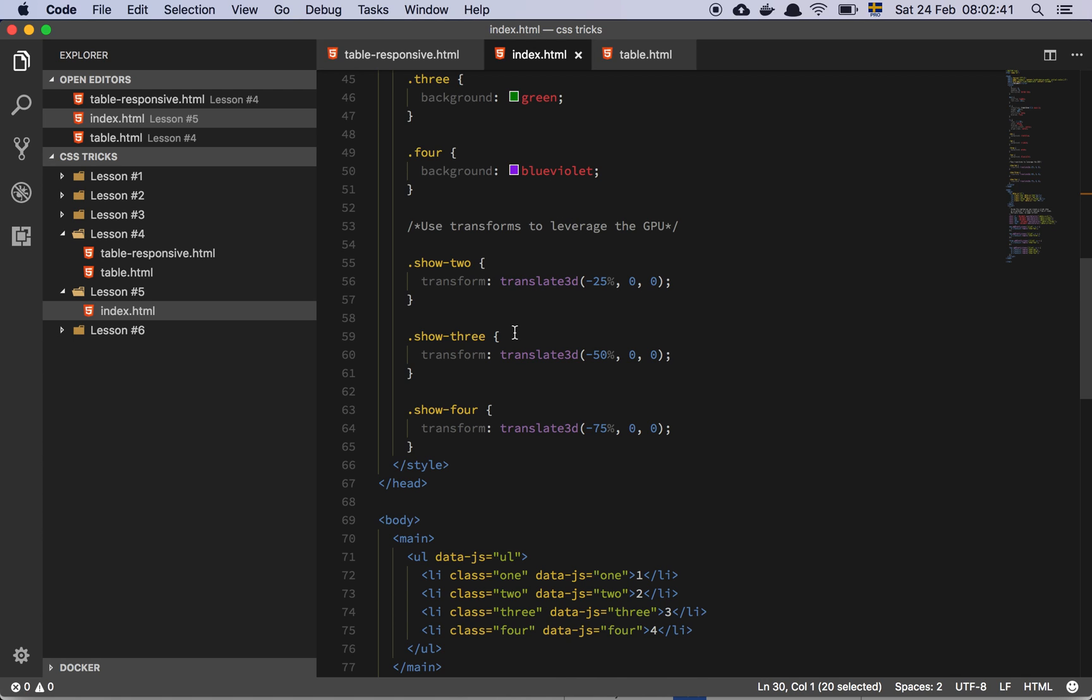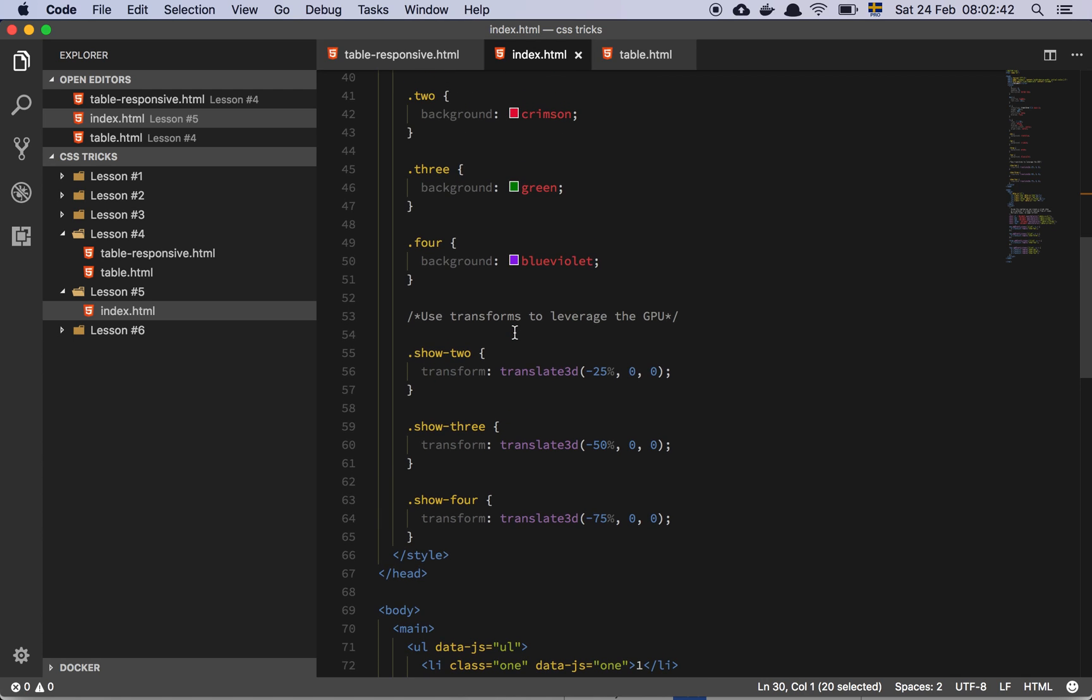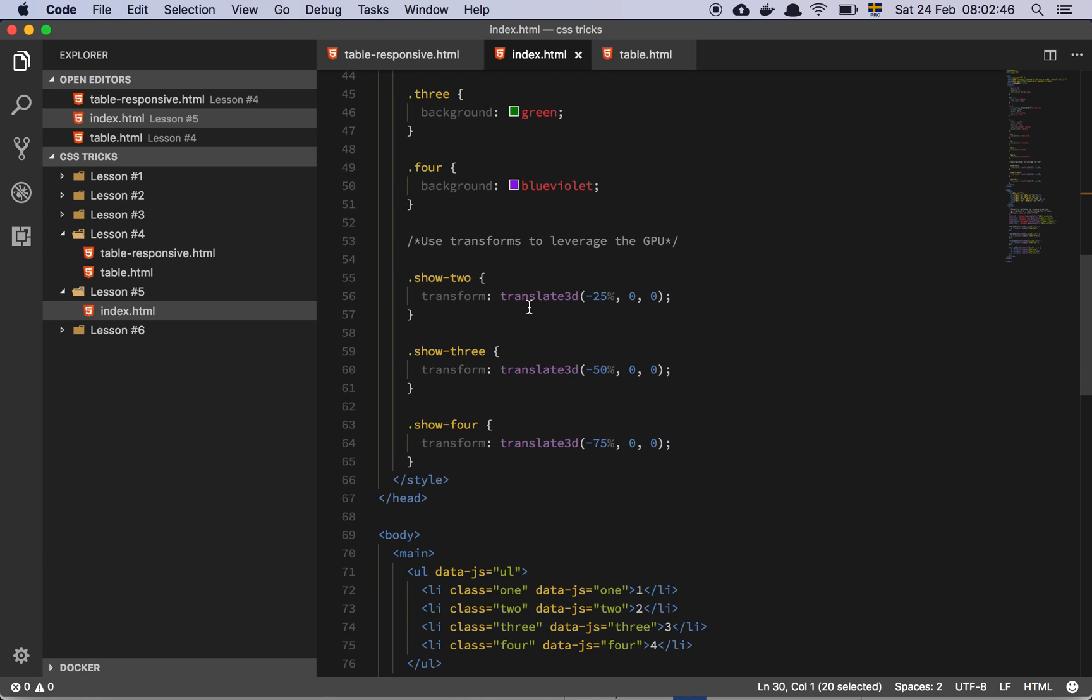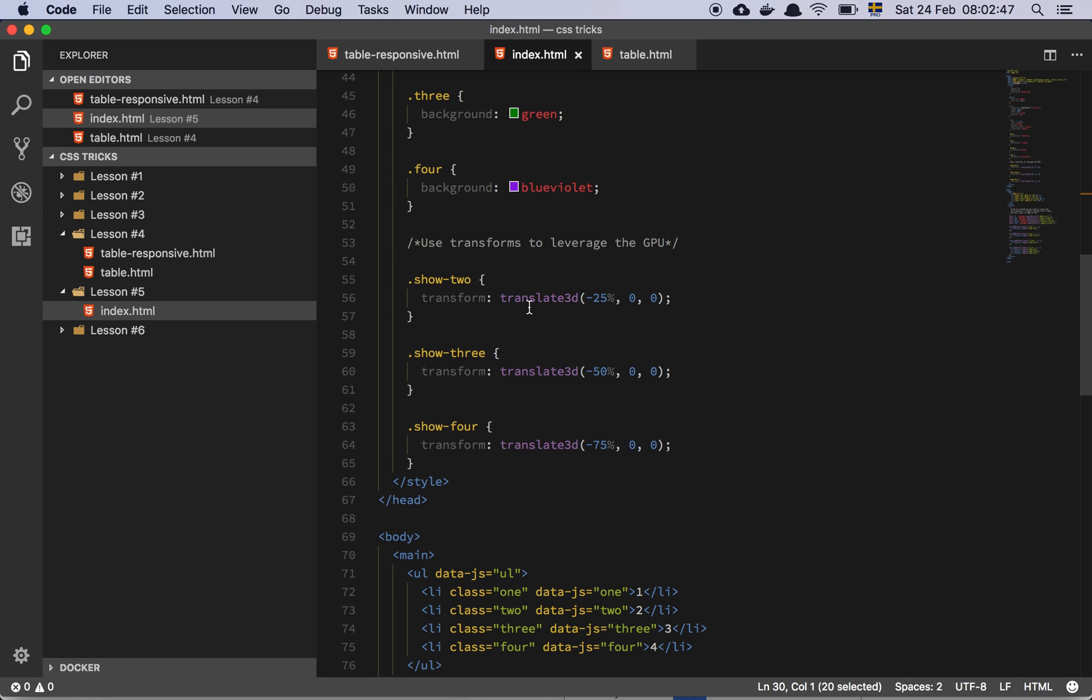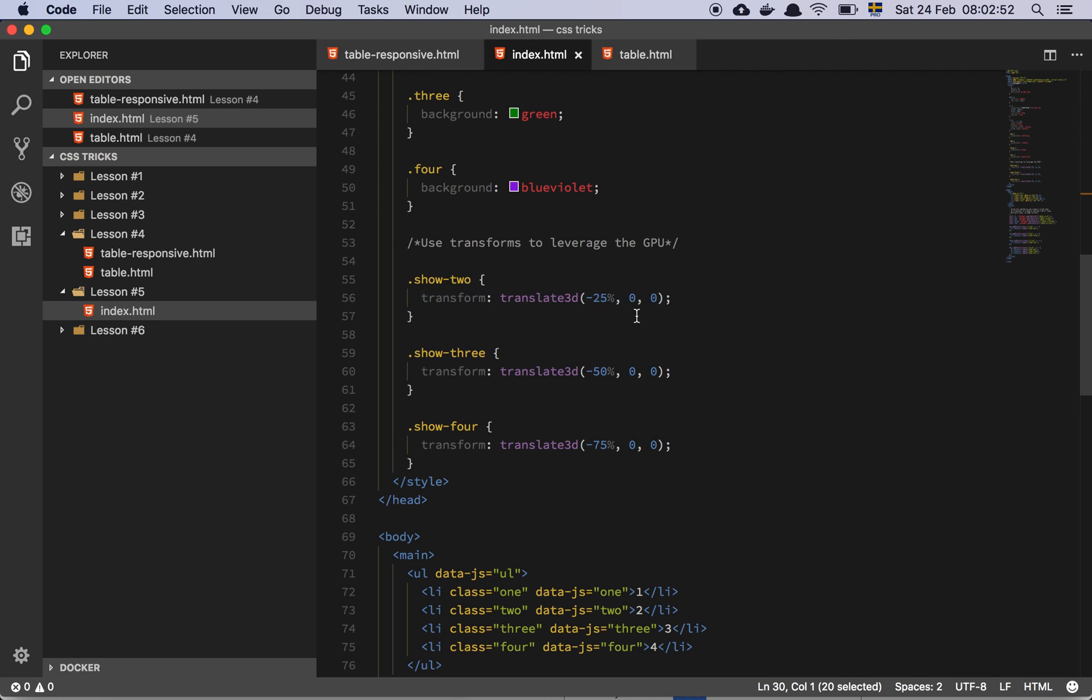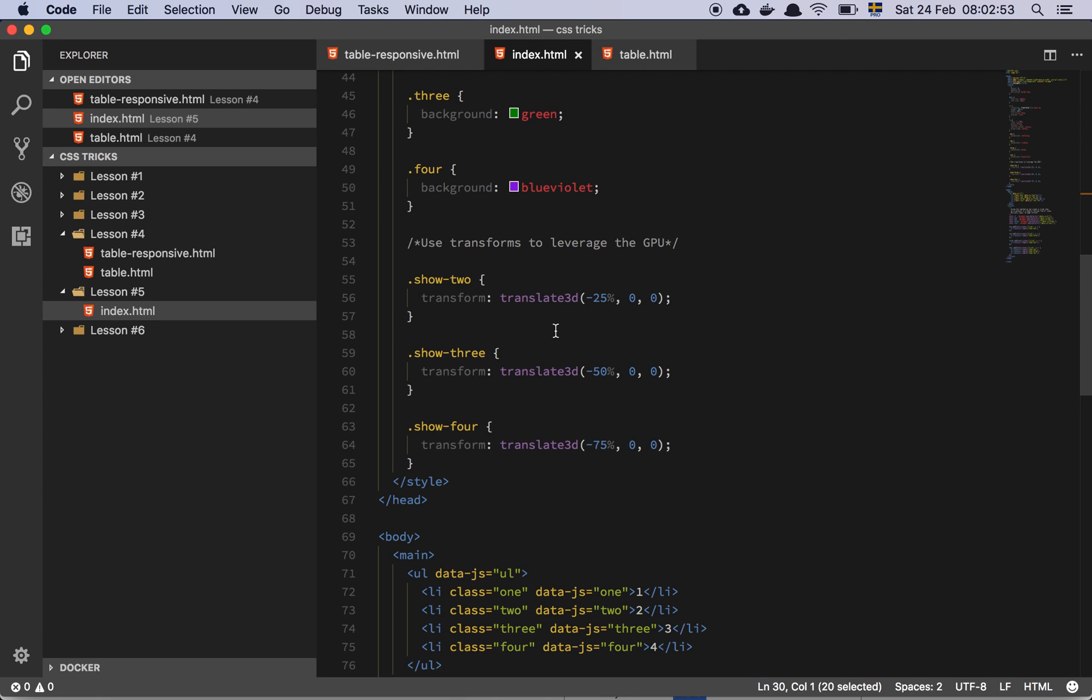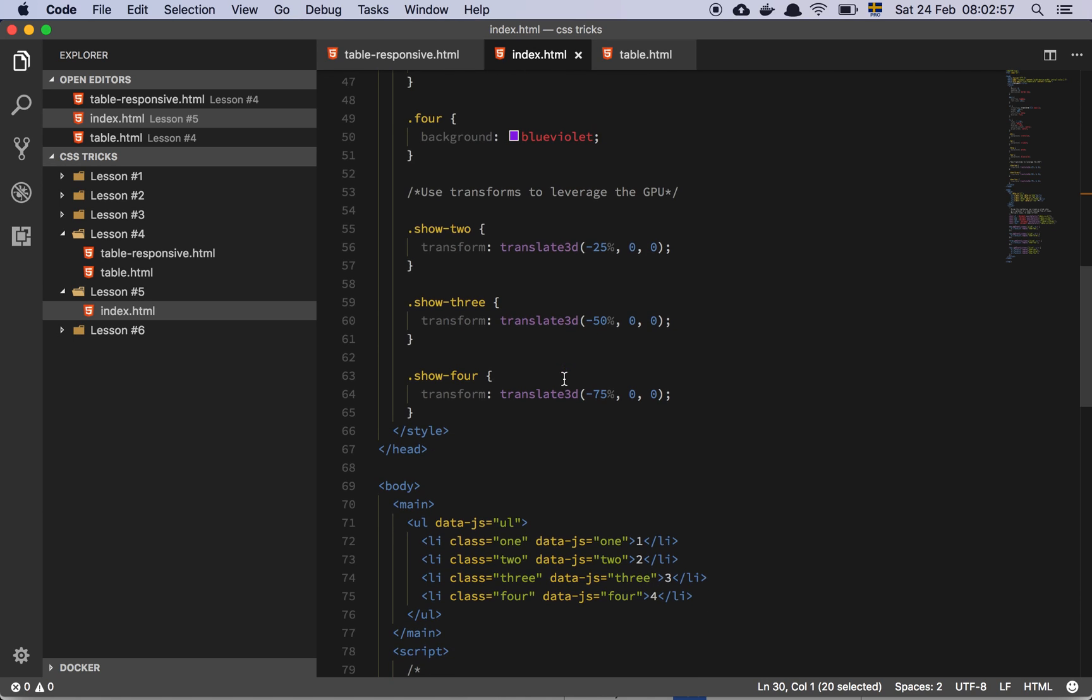So the way that the transform is done is by using Translate 3D. And as you can see here, when I want to show page number two, I simply move on the x-axis that screen negative 25%.